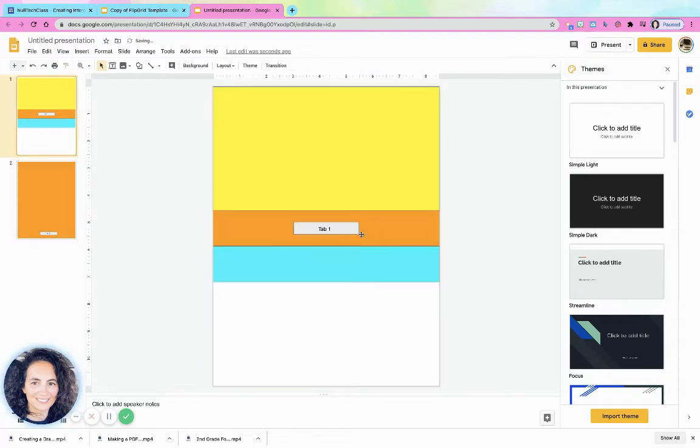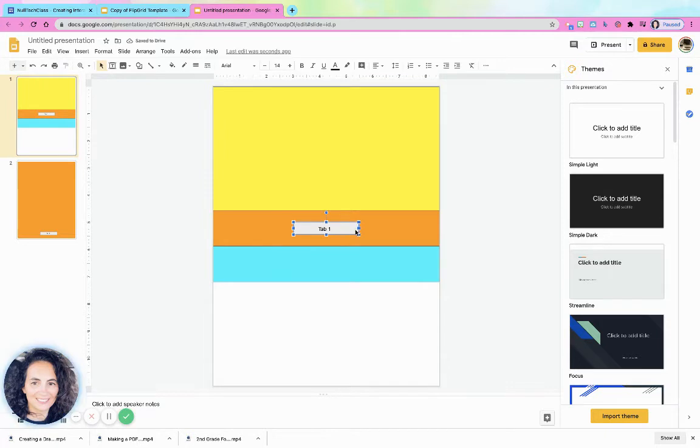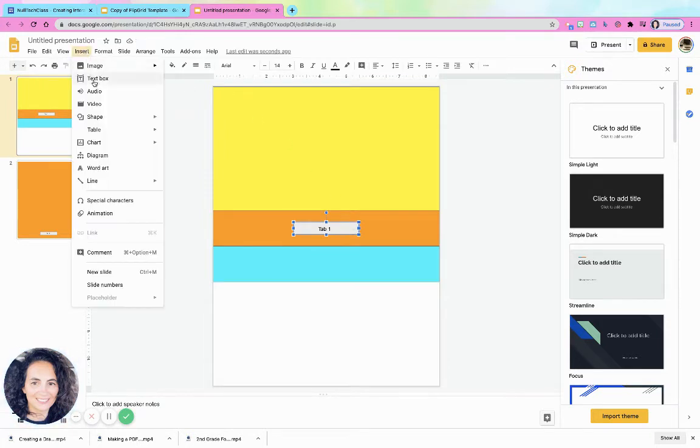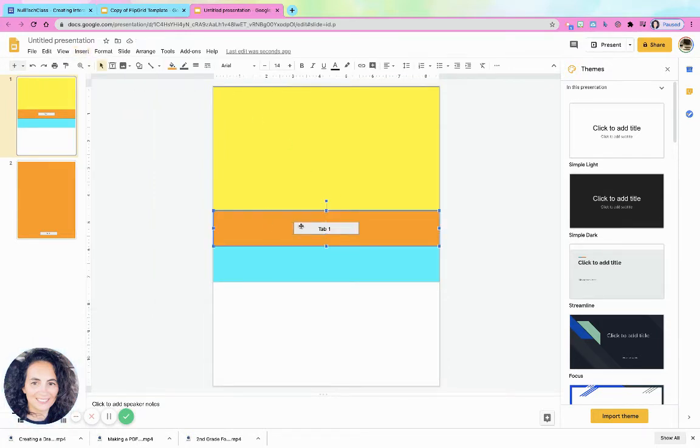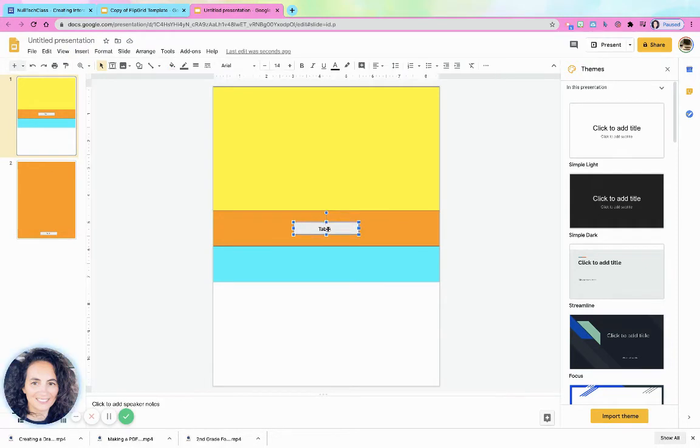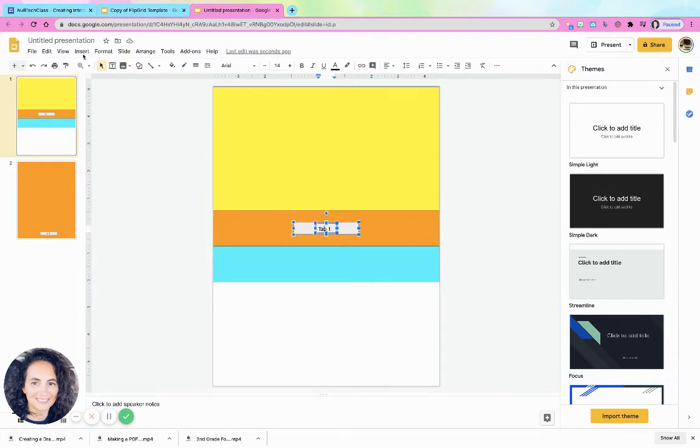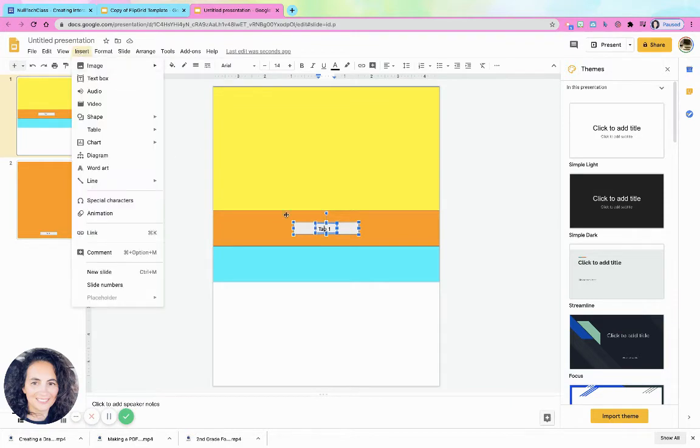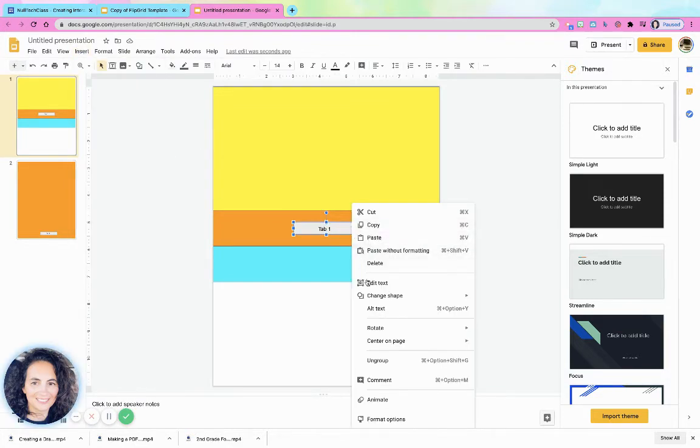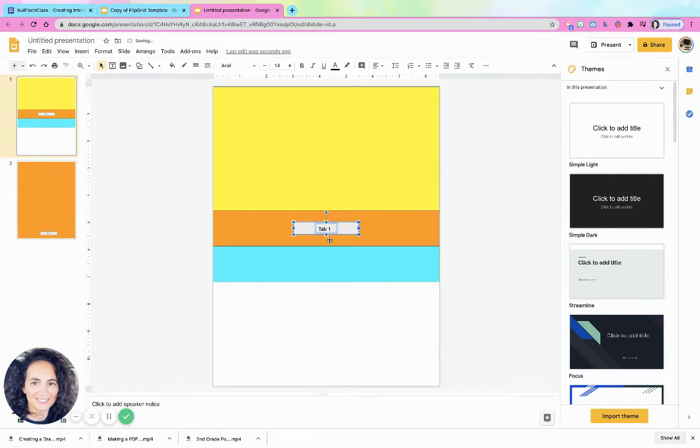And then right here where it says tab one, I simply click on it, I say insert. I forgot you have to wait until it can't be connected. Let me ungroup this. I'm going to right click and ungroup it.